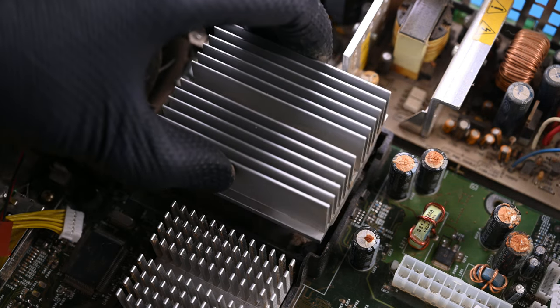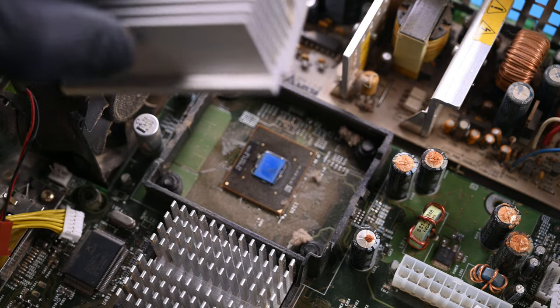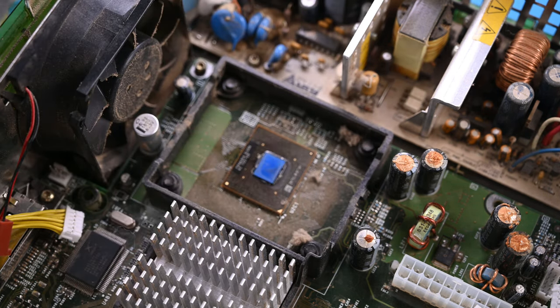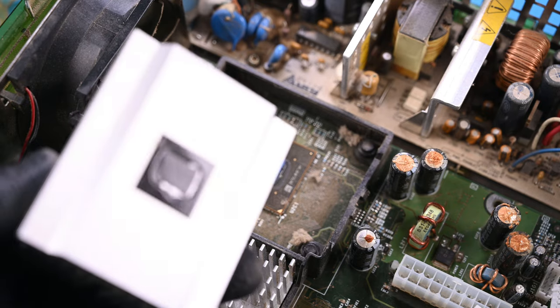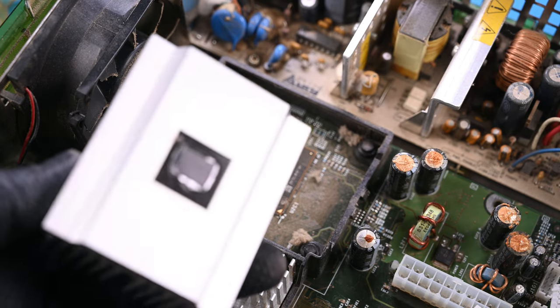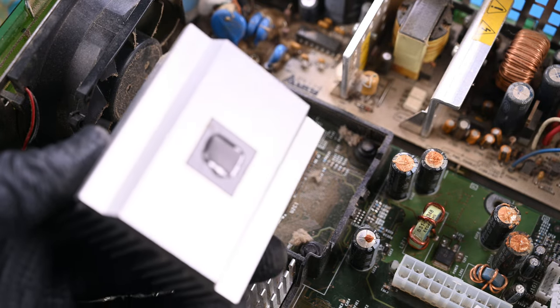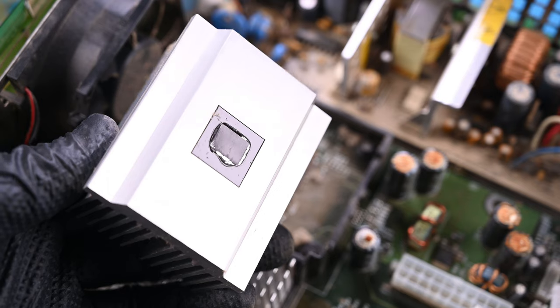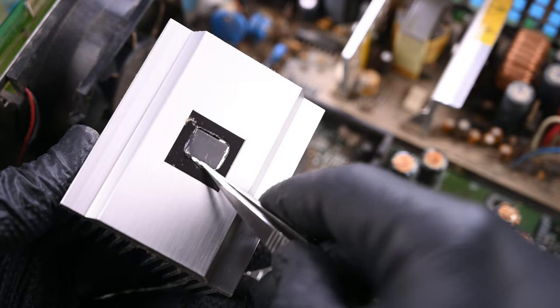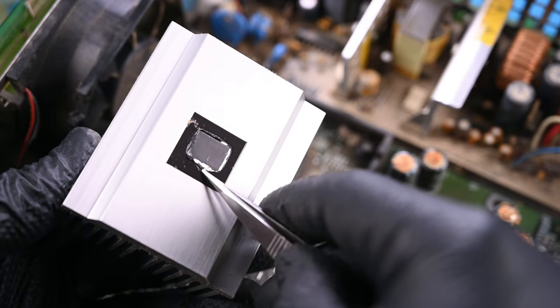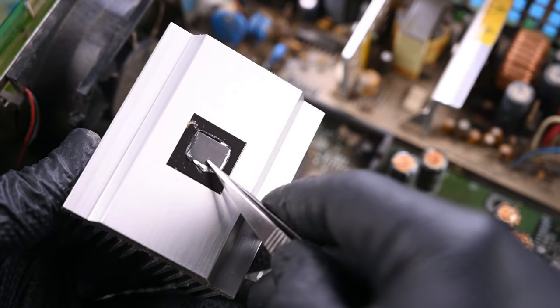Let's pop off the heat sink bracket and see how the thermal paste has held up. Turns out, not great. Either it's been removed by someone else, or the heat has caused it to degrade into powder. This will be something to fix later.